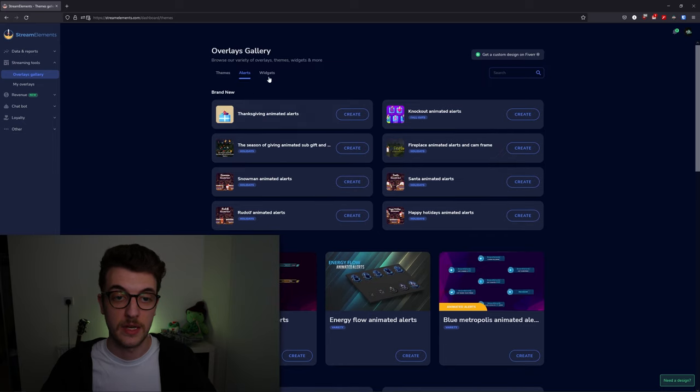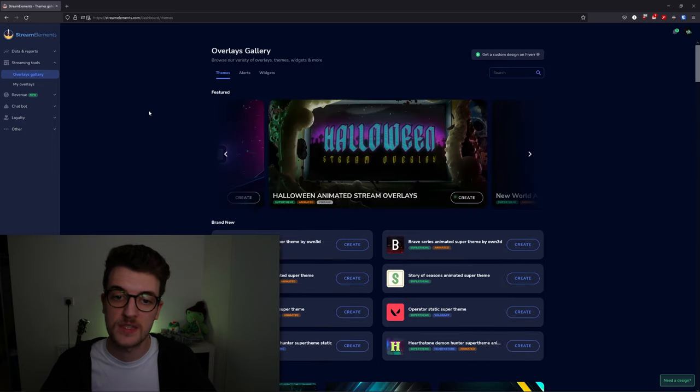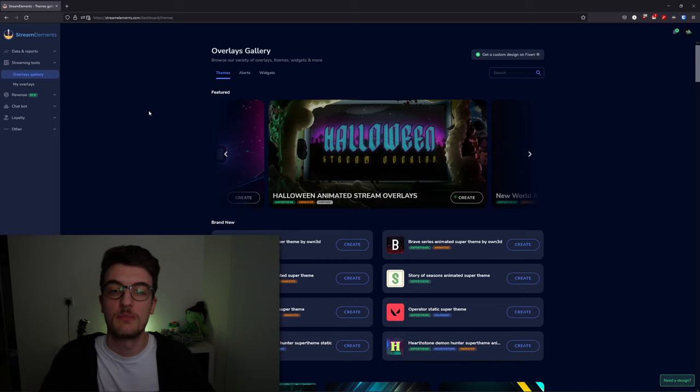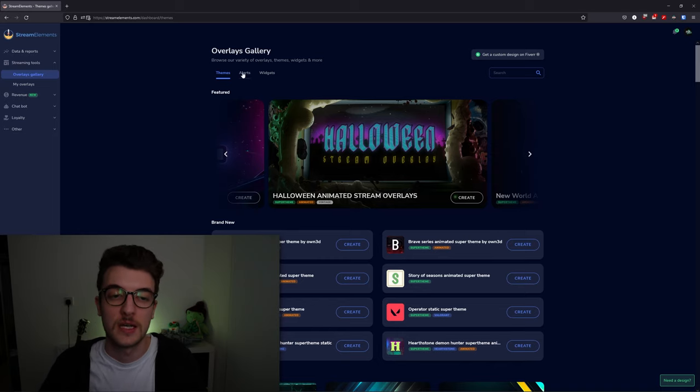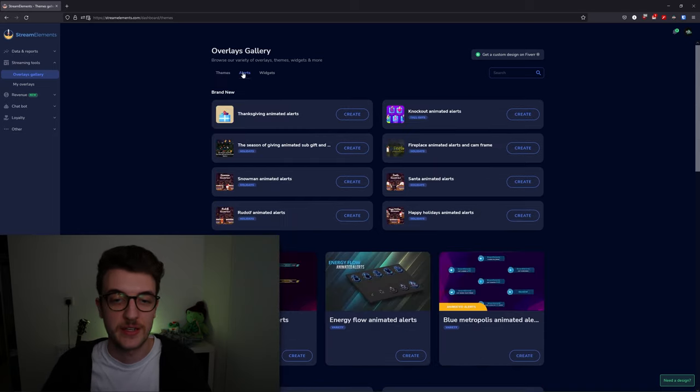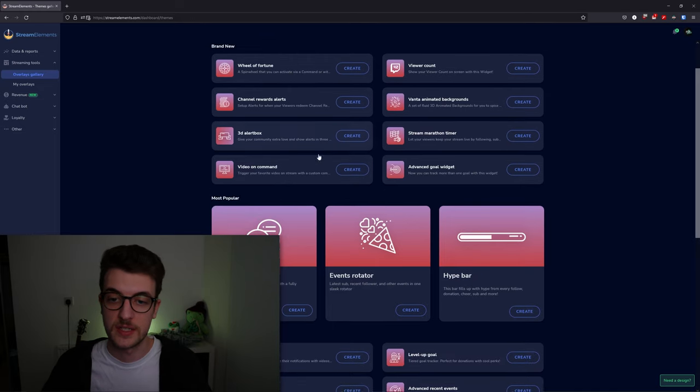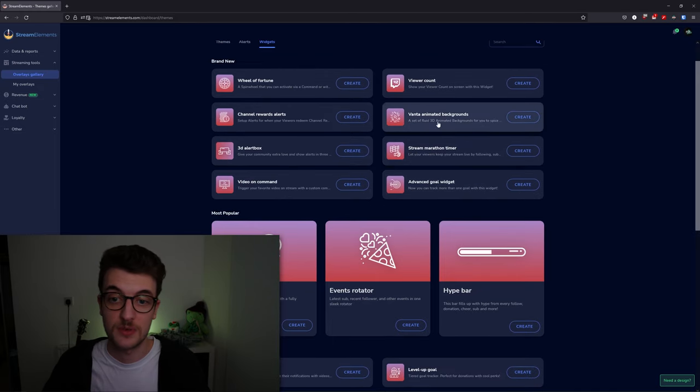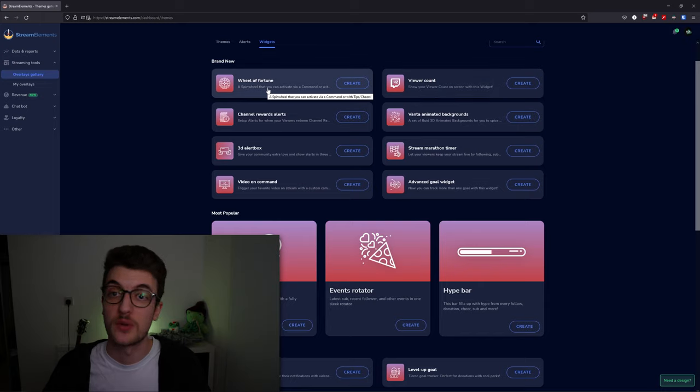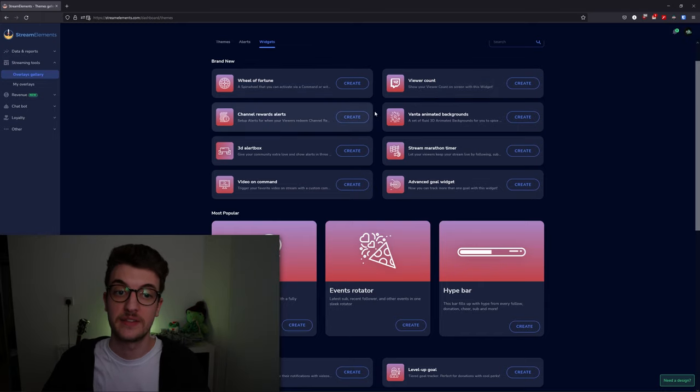Themes is like a whole package with BRB scenes, starting soon screens, and alerts. Alerts is just the alerts on its own, and the widgets is a bunch of extra stuff like marathon timers, animated backgrounds, and viewer counts. You're able to take all these widgets and put them into your overlays.